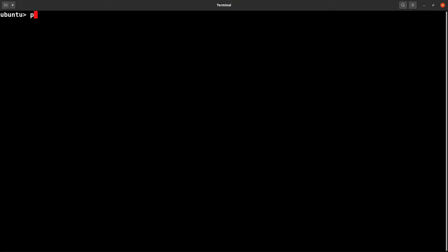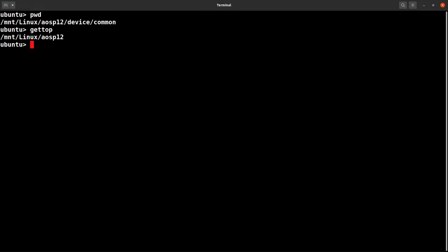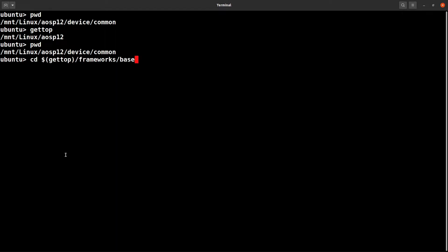I am now in the device command folder. Type gettop - it prints the top aosp12 folder right from this particular path. So I am now in device command. If I need to go directly to another folder, go to framework base.